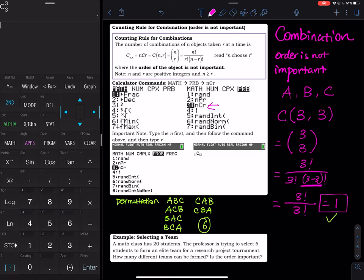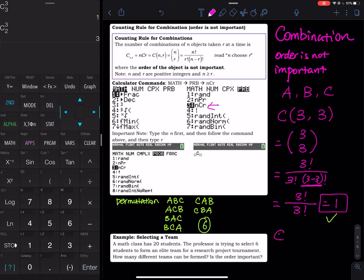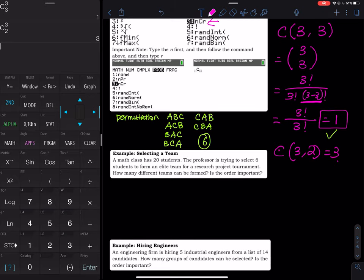What if you want to put only two people in the picture? You type 3, then MATH, PRB, combination, then hit 2. That gives you 3C2 = 3 pictures. This makes sense: with three family members and one person holding the camera, there are three possible pairs for the portrait.